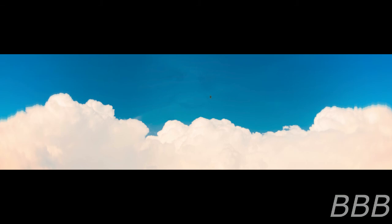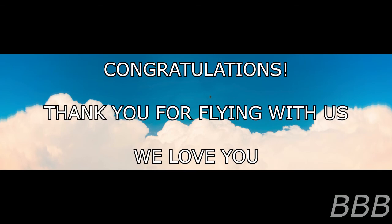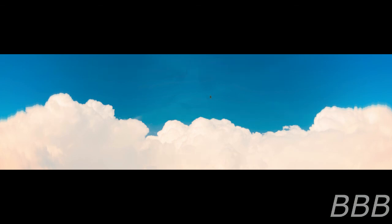This text reads: Congratulations, thank you for flying with us, we love you. After 30 minutes have passed following this message, the subject will fall unconscious, then disappear.